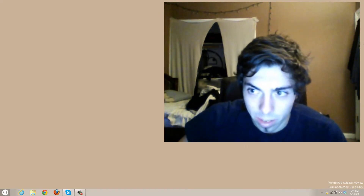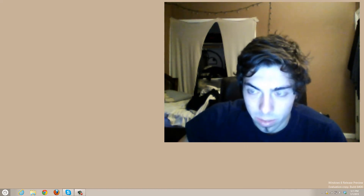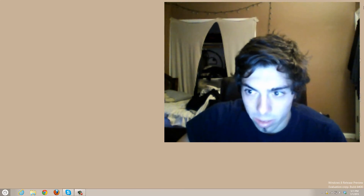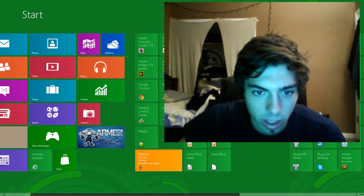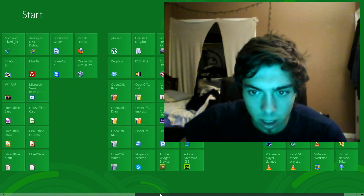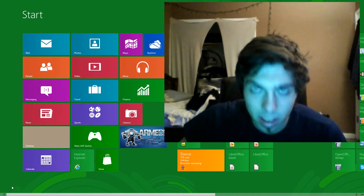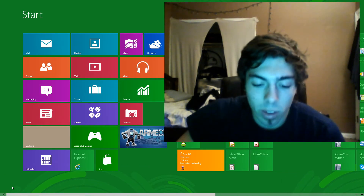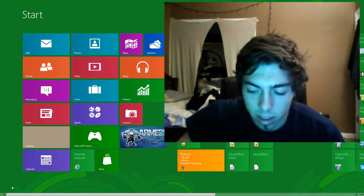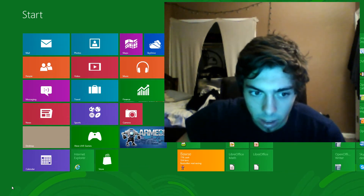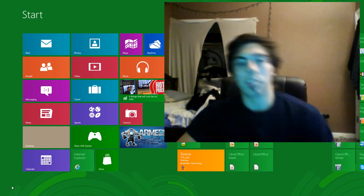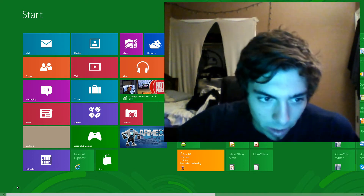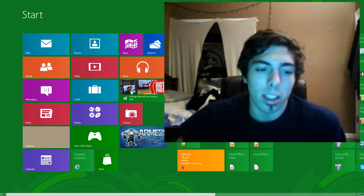When you go into the Metro UI of Windows 8, it's not meant for a PC or a laptop, I believe.